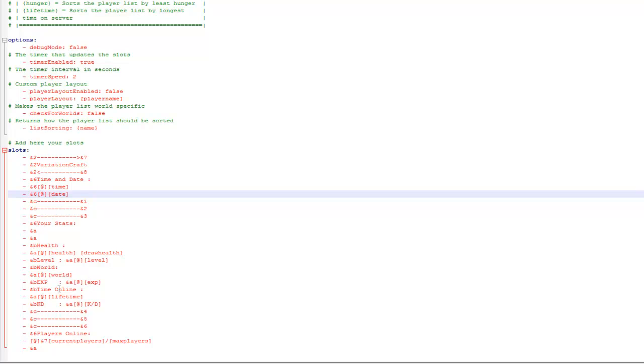So you can see the world tag will obviously display the world, and the lifetime tag displays how long you've been online. KD obviously displays kill-death ratio. Then players online at the bottom, current players will show how many are online at the moment, max players shows the amount the server can hold.